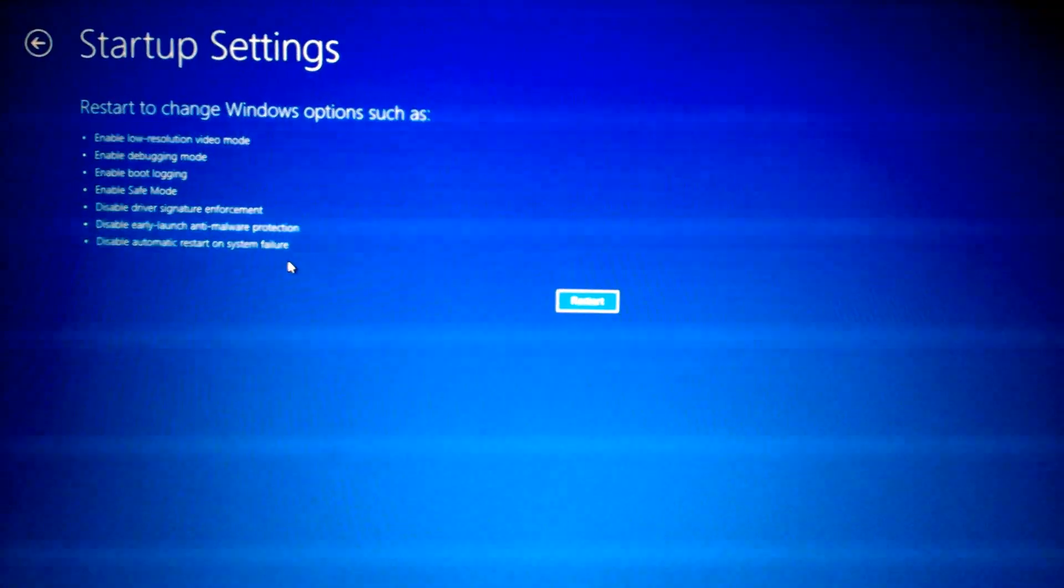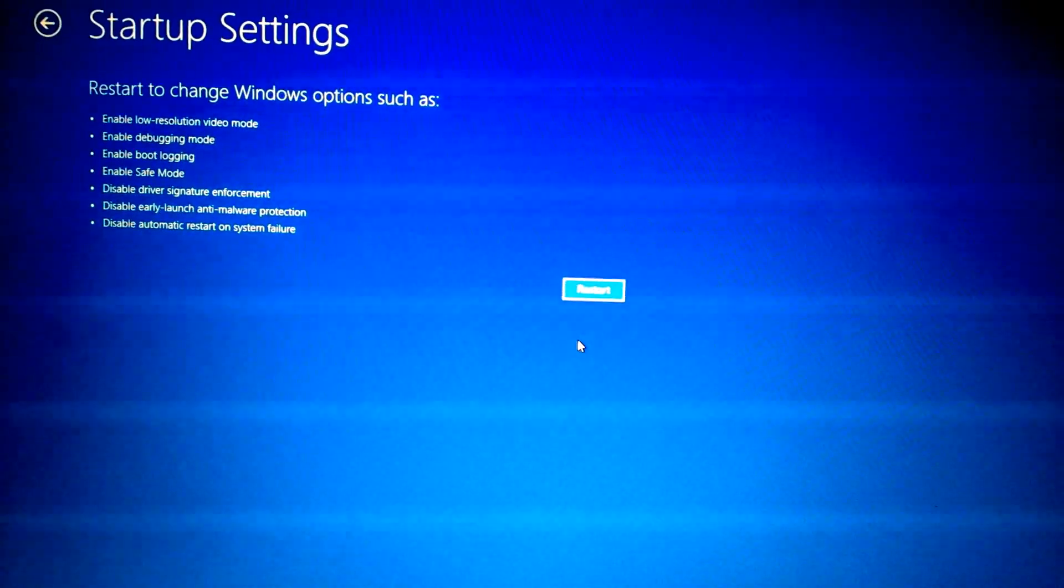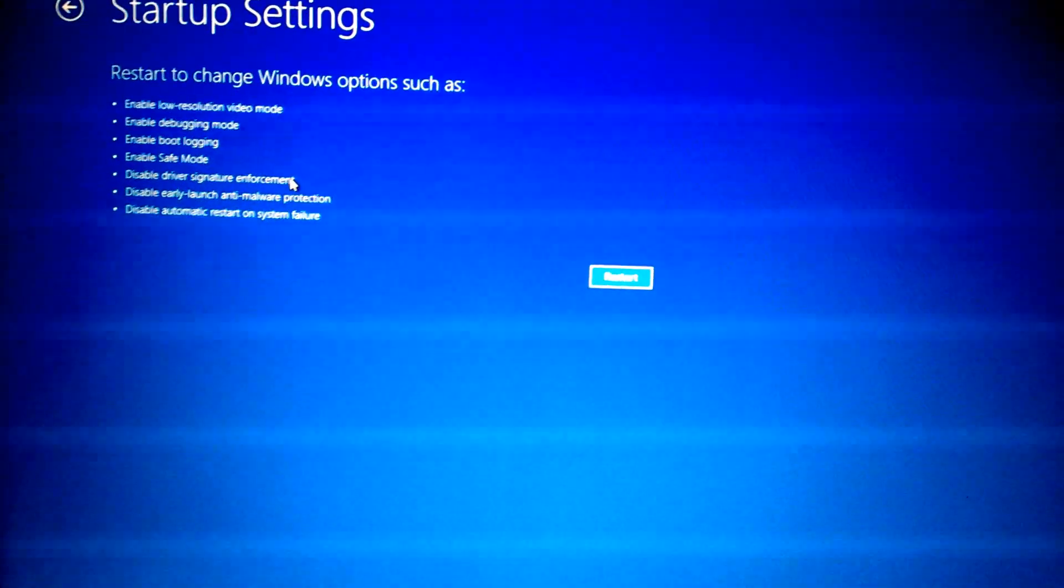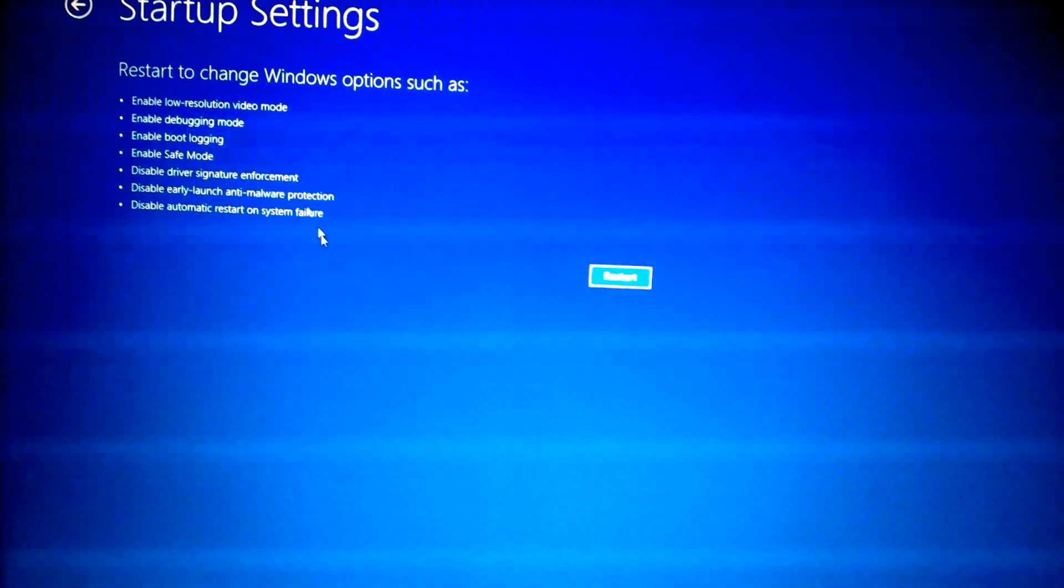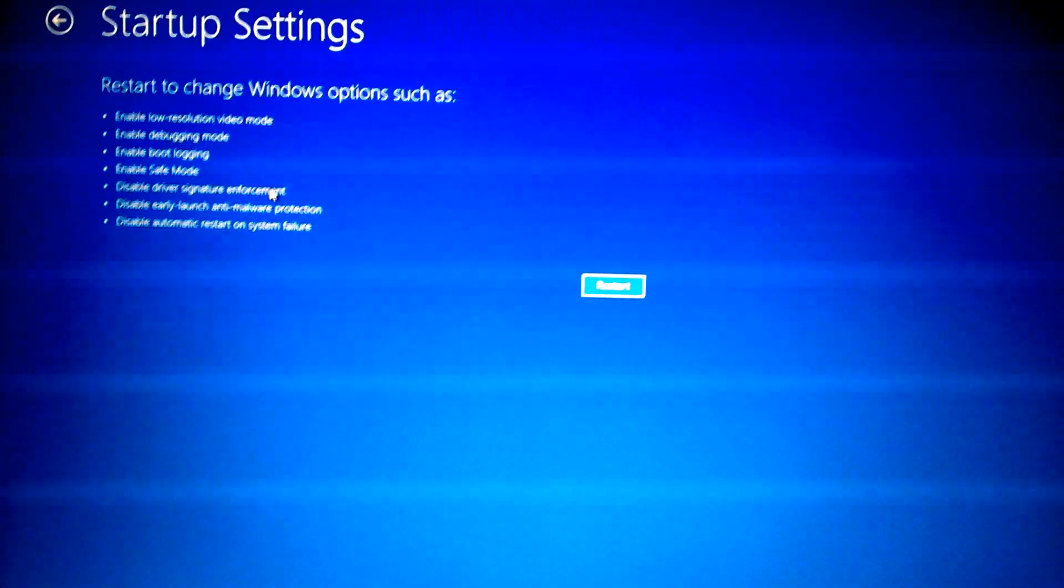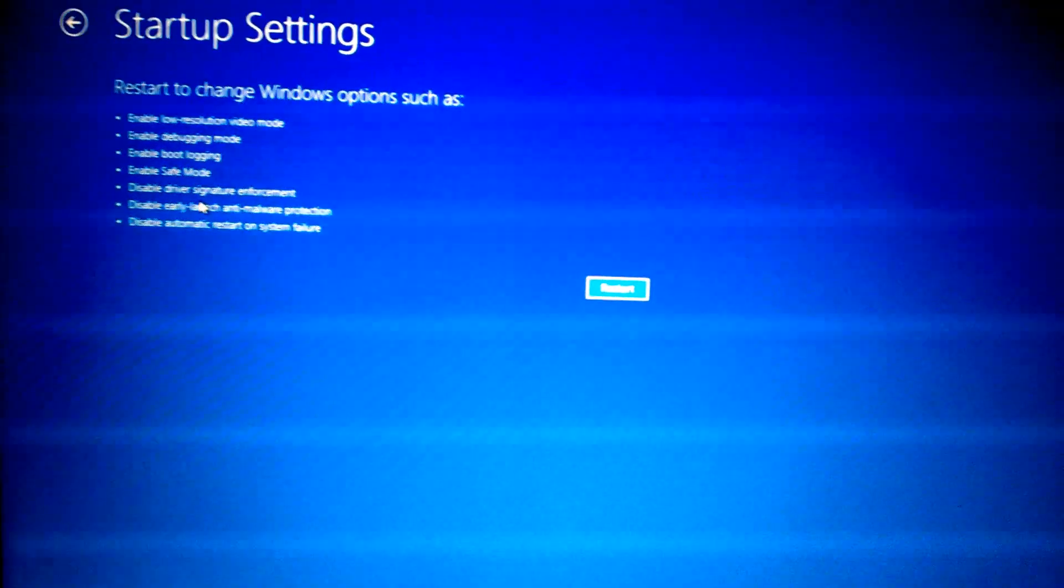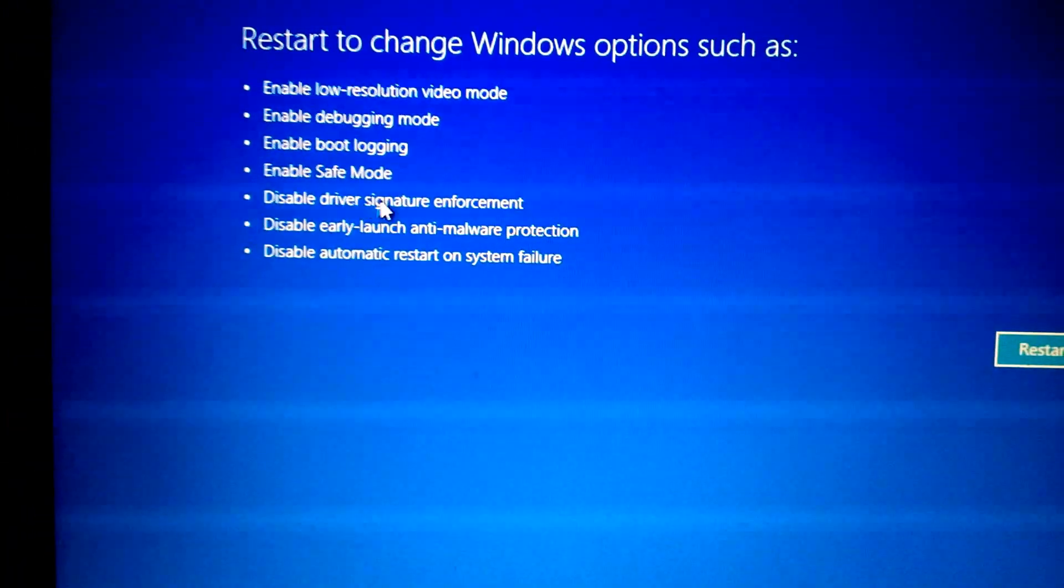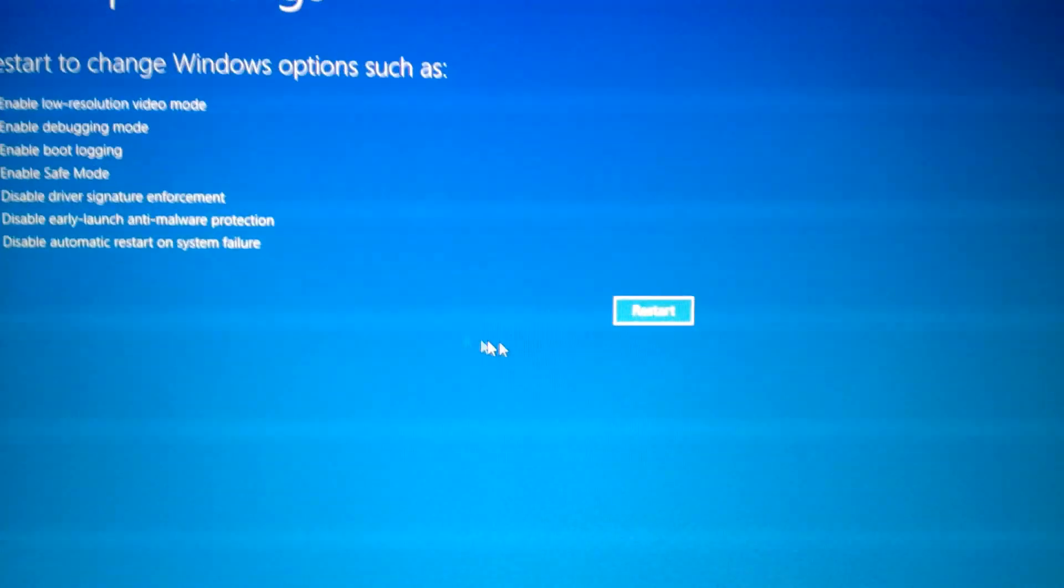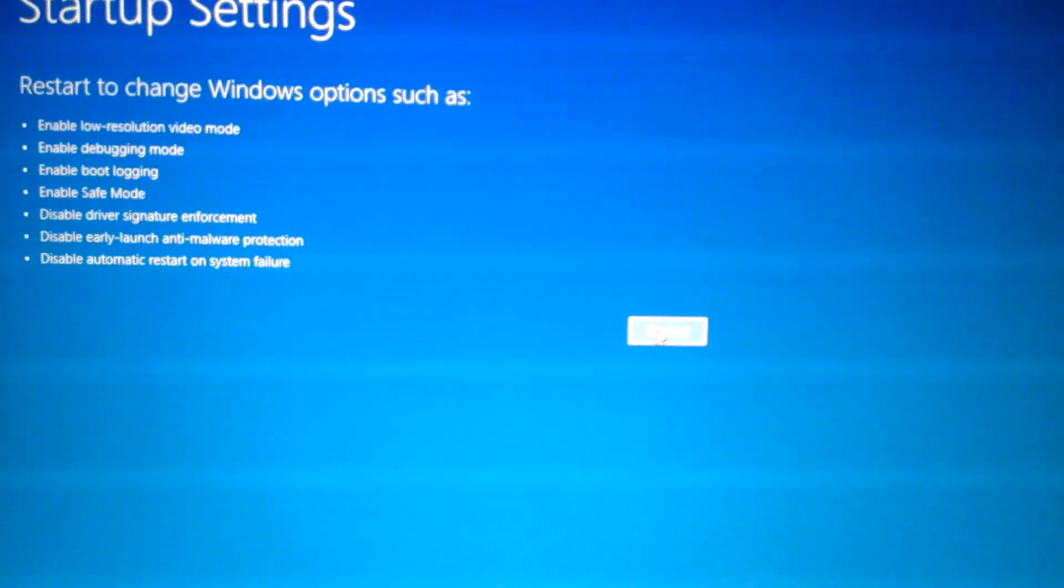After that, you're going to click on Startup Settings. Here, we're going to restart through this and we're going to have the option to enable or disable any of these functions. What we're going to do is disable the driver signature enforcement. It's right here, so we're going to click on Restart.